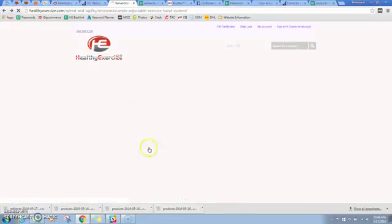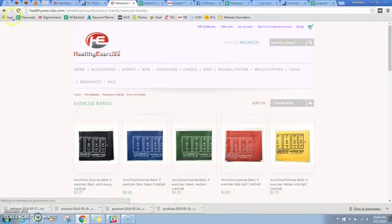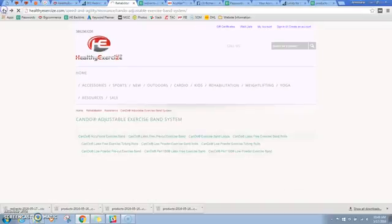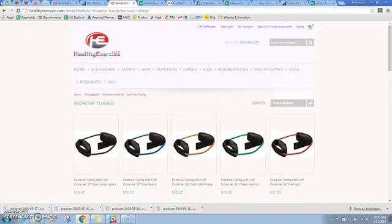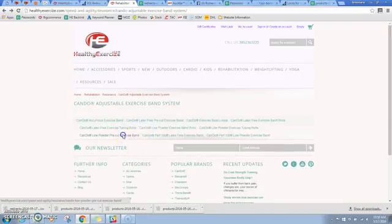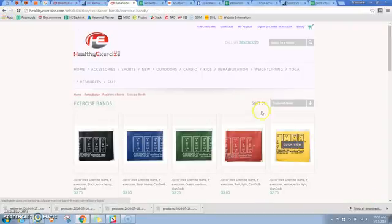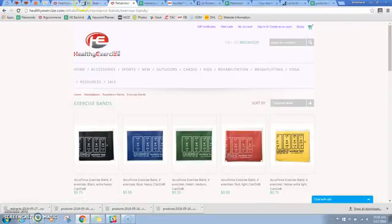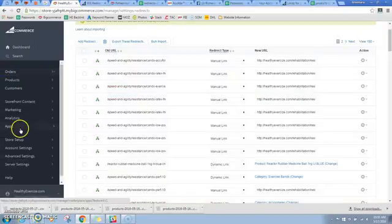And once I double check that, I can come back and delete all of those old categories. So that's going to keep me. So now I know I have all of those redirects fixed and saved.